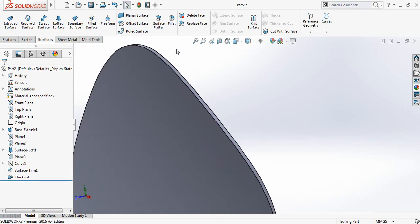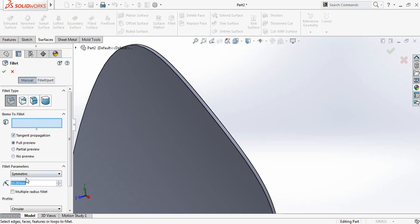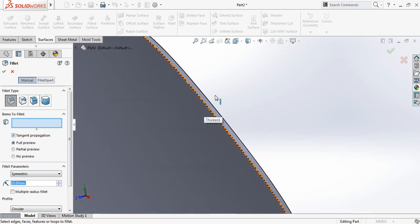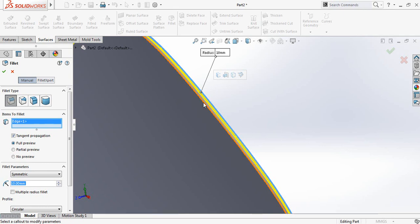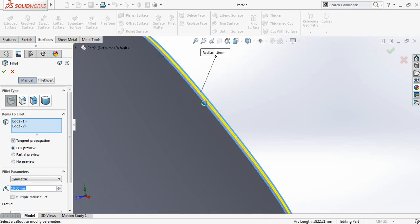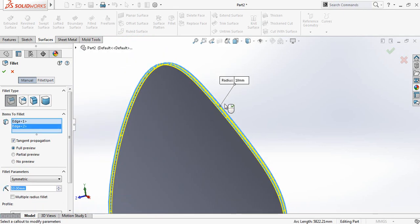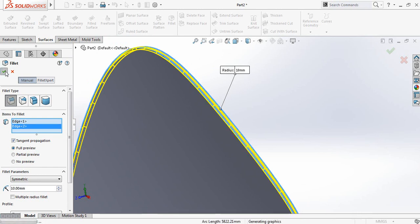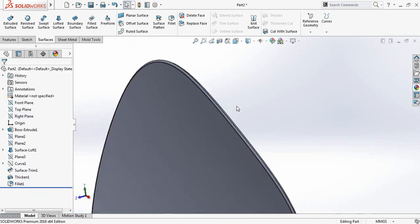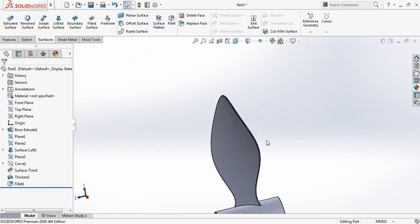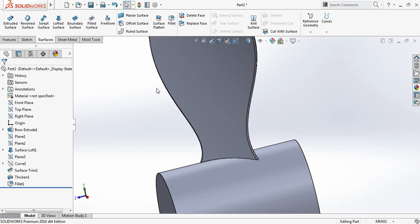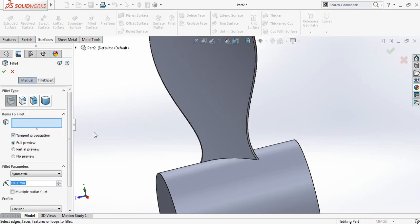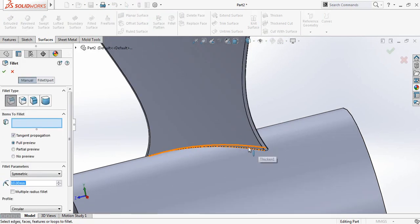Now go to Fillet. It will be 10 millimeters. Click on this side and now this side. It's filleted. Now we need to fillet this portion as well — again click on Fillet, also 10 millimeters, and click here to confirm.